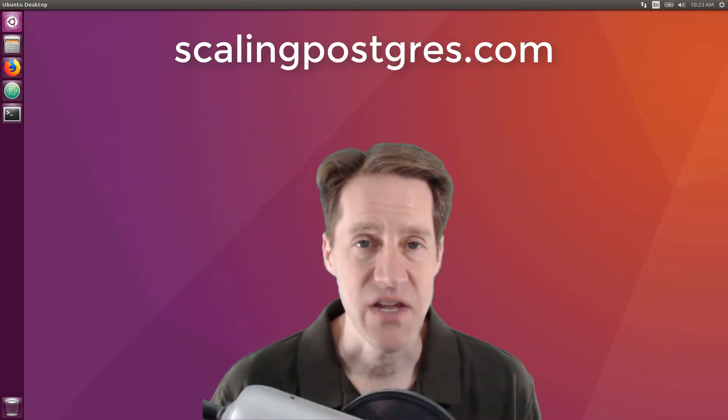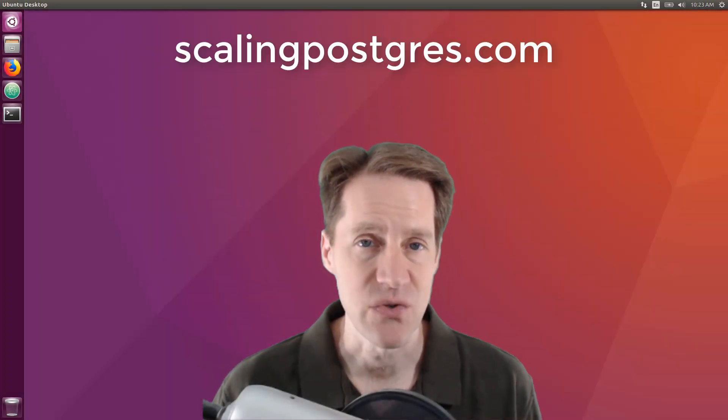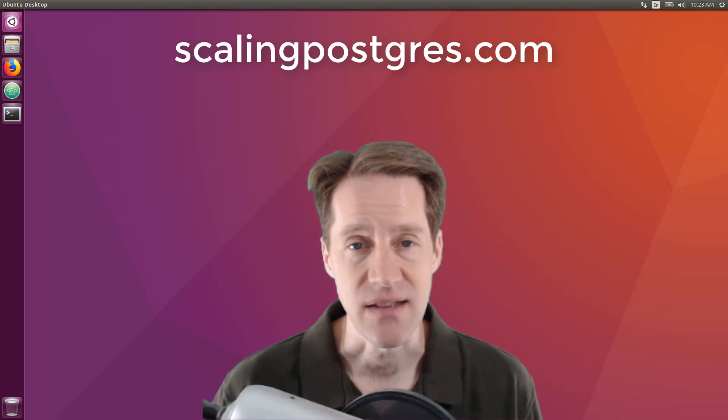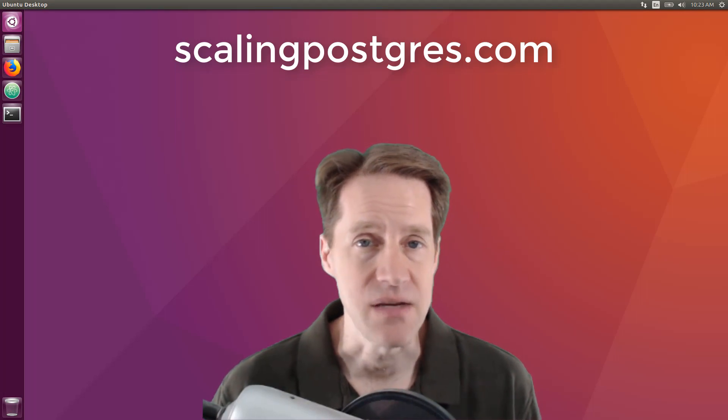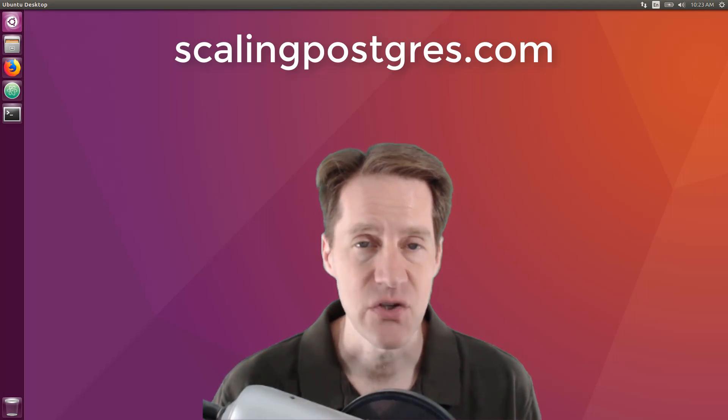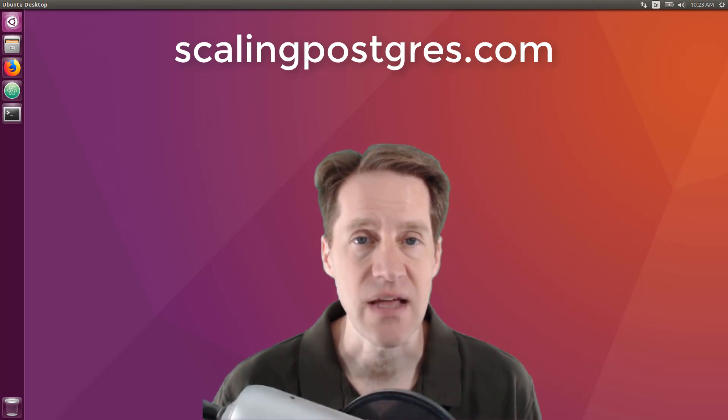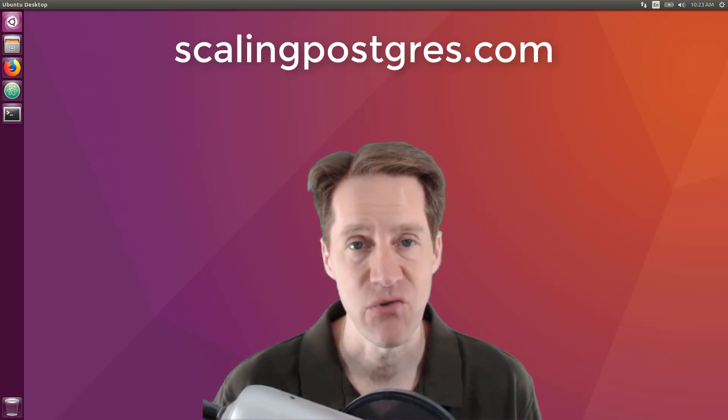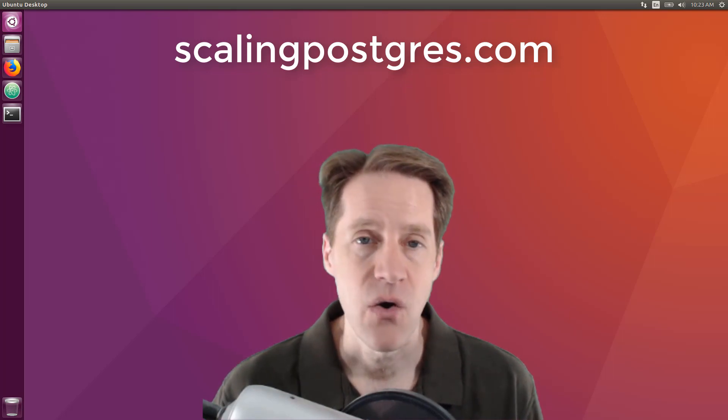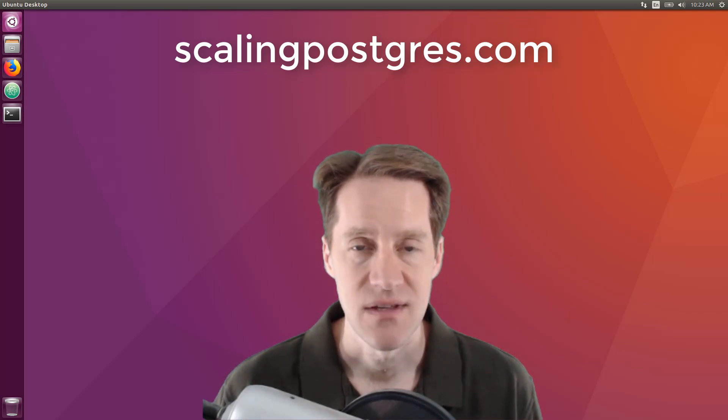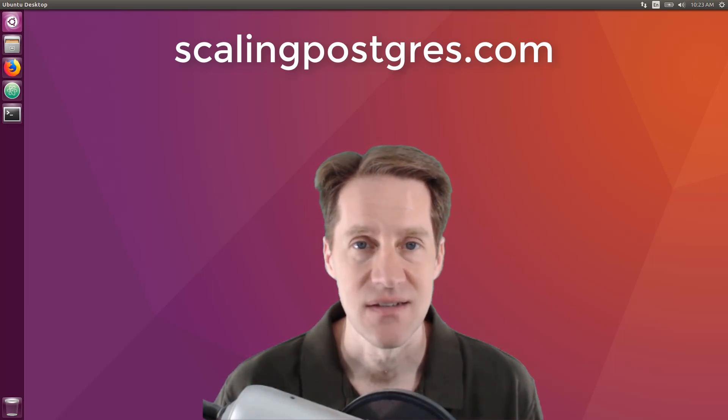That does it for this episode of Scaling Postgres. You can get links to all the content mentioned in the show notes. Be sure to head over to scalingpostgres.com where you can sign up to receive weekly notifications of each episode, or you can subscribe by YouTube or iTunes. Thanks.